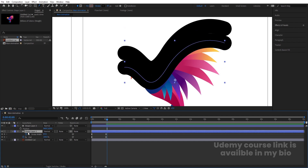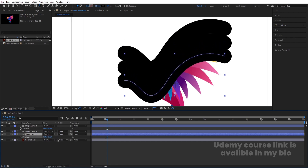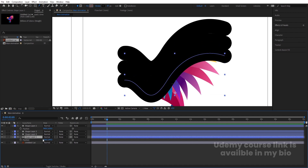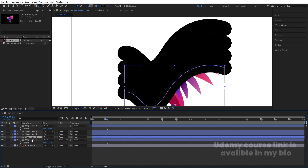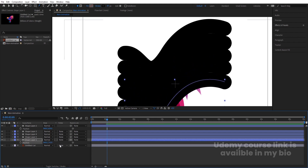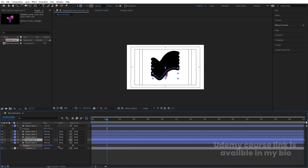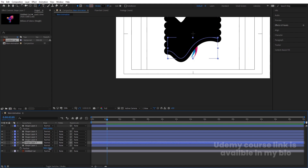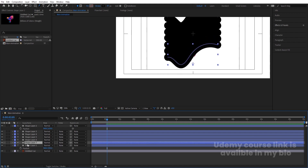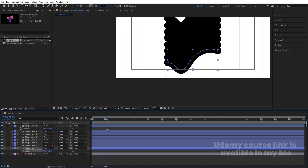This is the first layer and this is the second layer. Select the second layer, hit Ctrl+D, select the third layer, press P for position, and bring it downwards. Keep duplicating with Ctrl+D and bringing each copy downwards until you have enough layers to cover the full height of the logo.